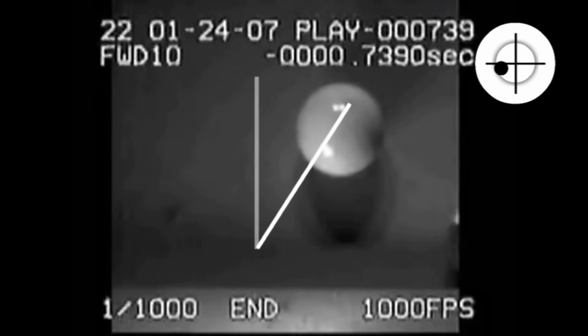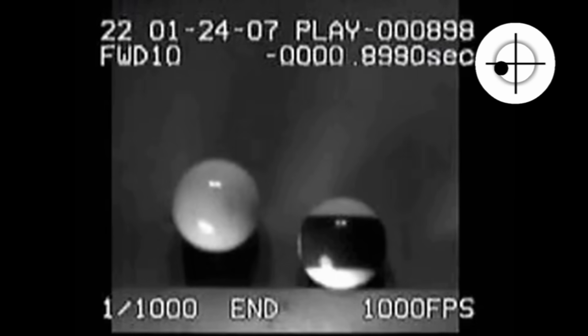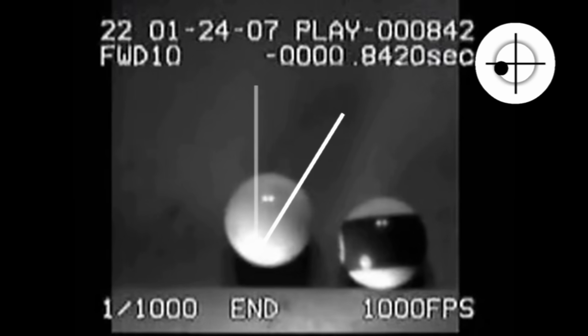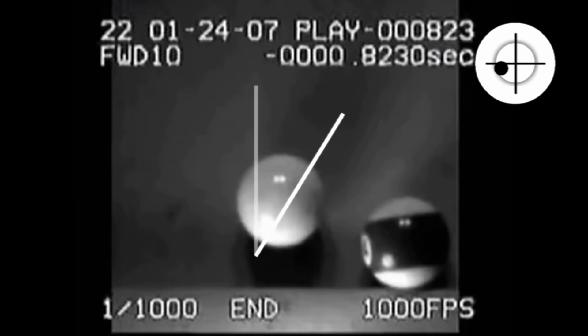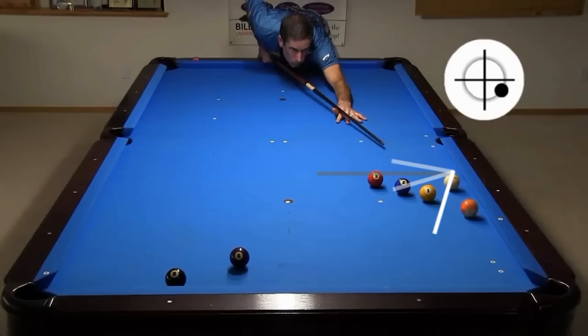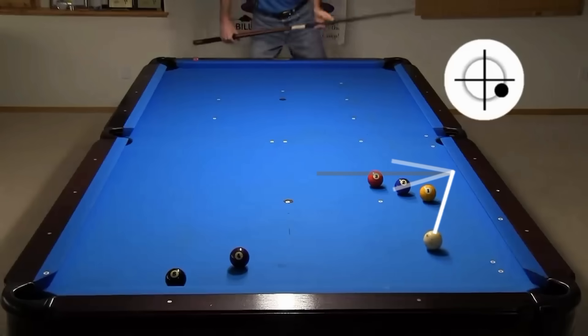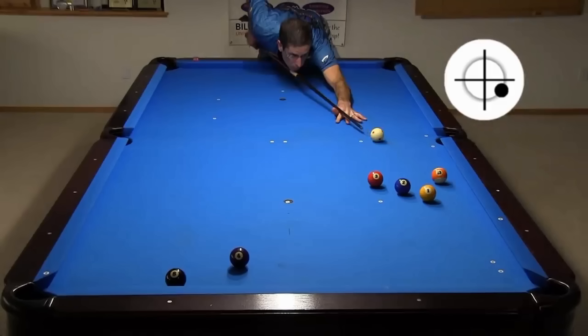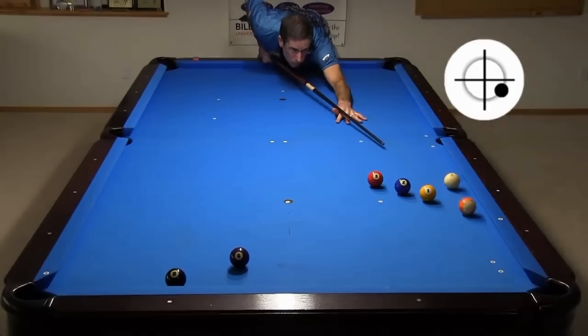Did you see the spin take on the cushion after hitting the object ball? If you use a drag shot, where you hit the cue ball below center with side spin, but soft enough for the back spin to wear off on the way to the object ball, you can send the cue ball significantly forward. Here, the effect is used to get past the 1 for a shot at the 8.